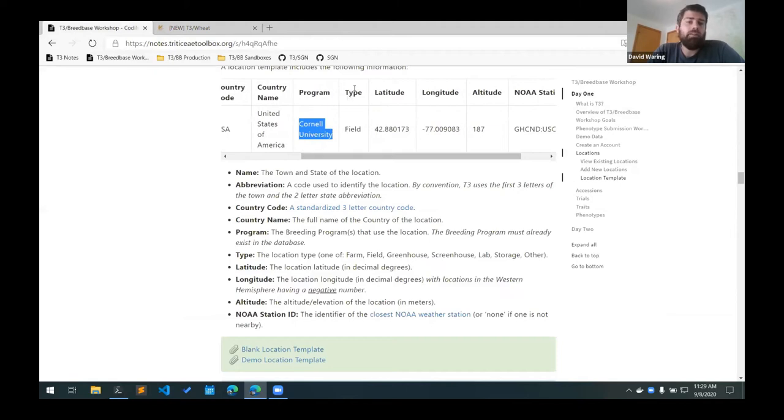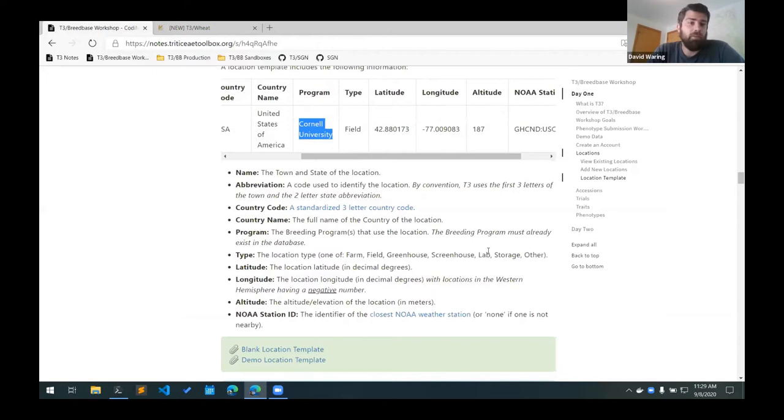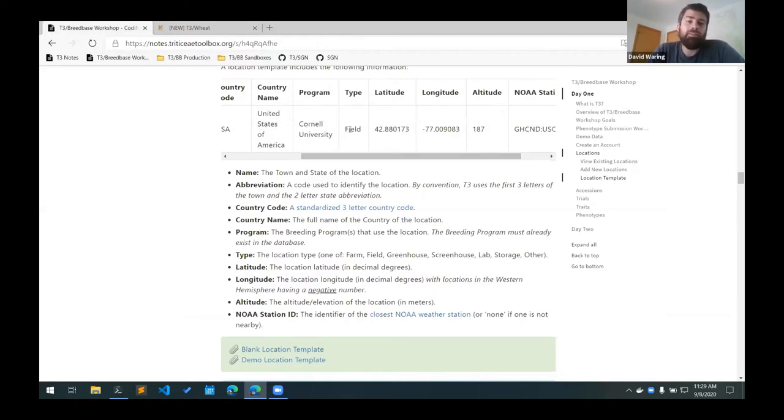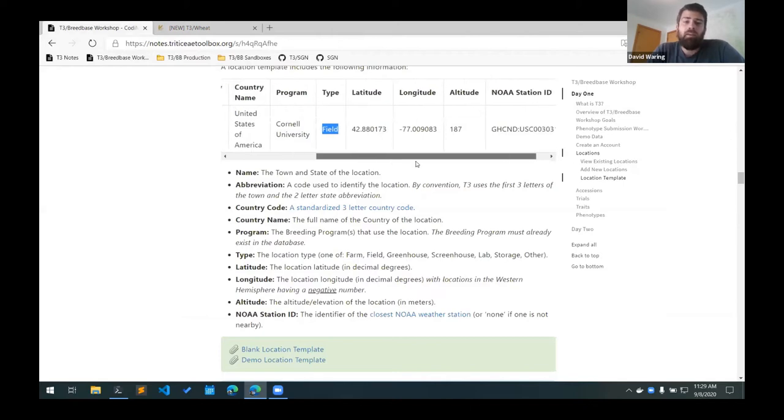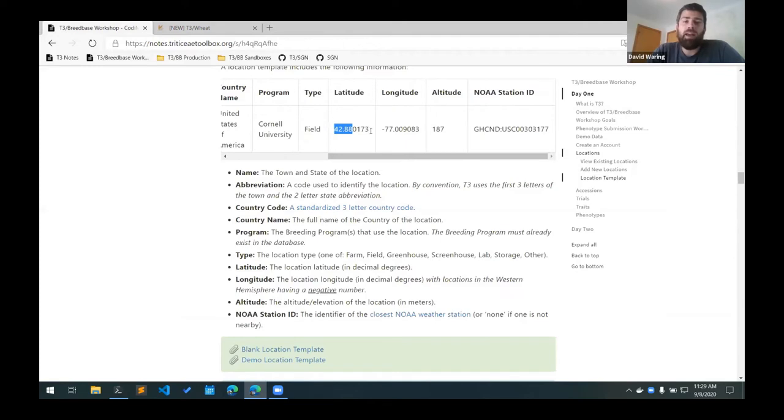After that, we have a column called type that describes the type of the location. You can differentiate between field locations and greenhouses, or if you have a lab or storage location that you want to add to the database as well. This is a field location, and then we have its location coordinates - latitude and longitude in decimal degrees.